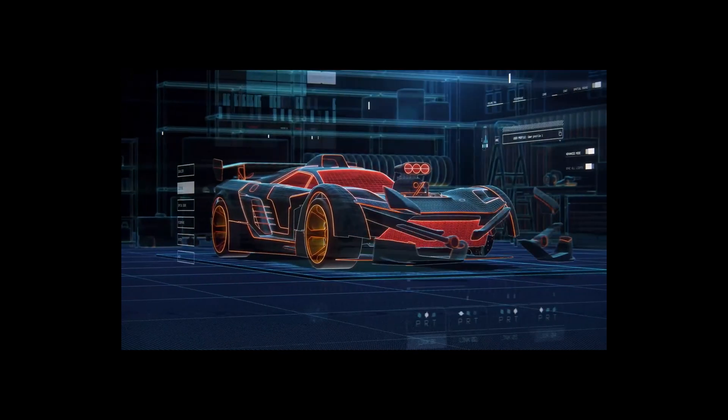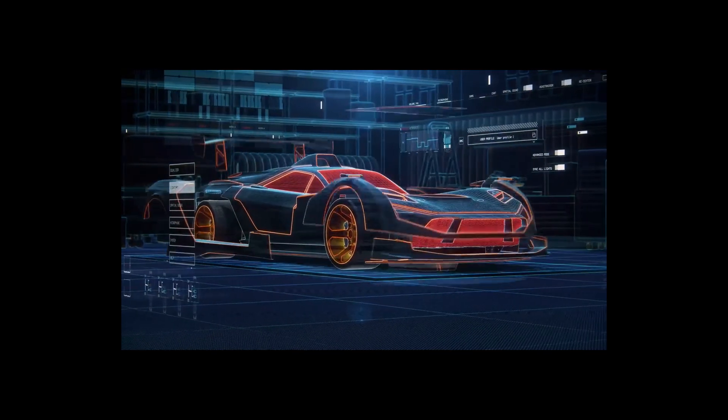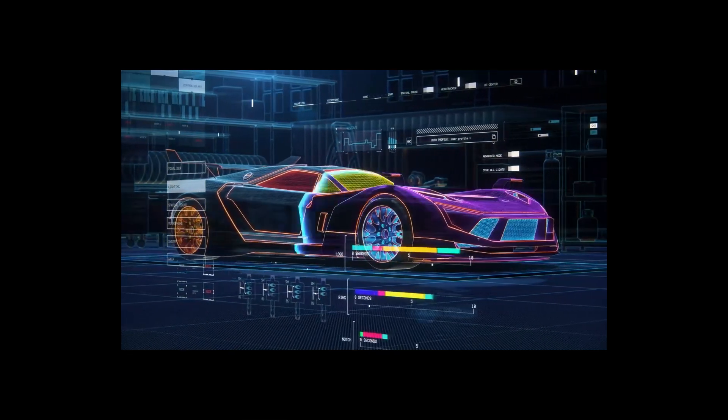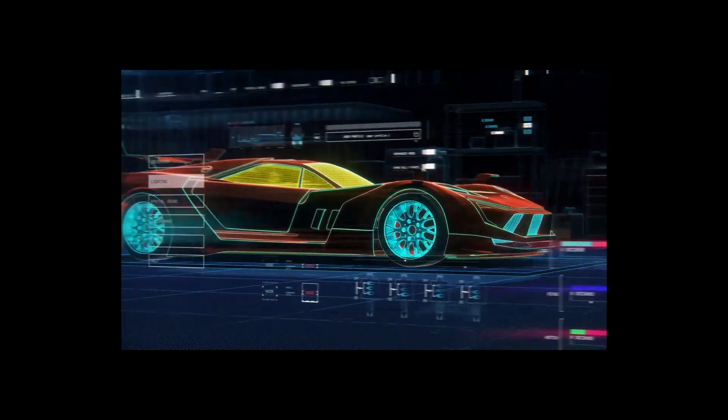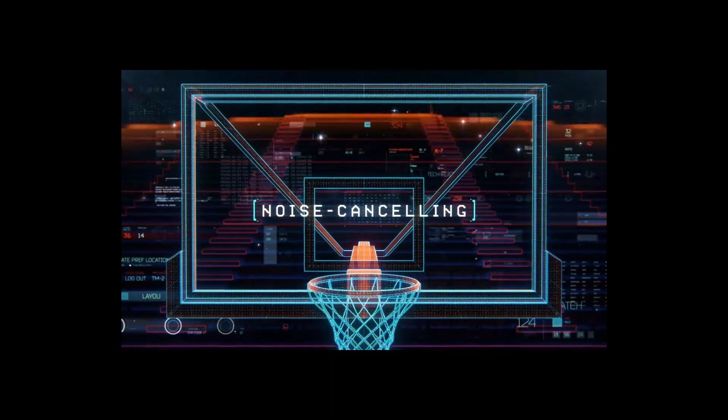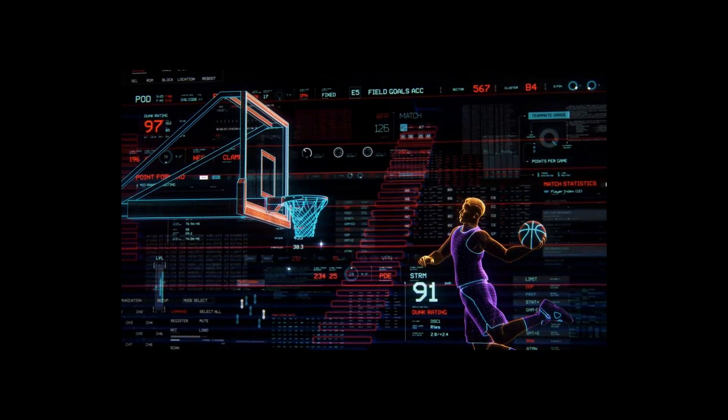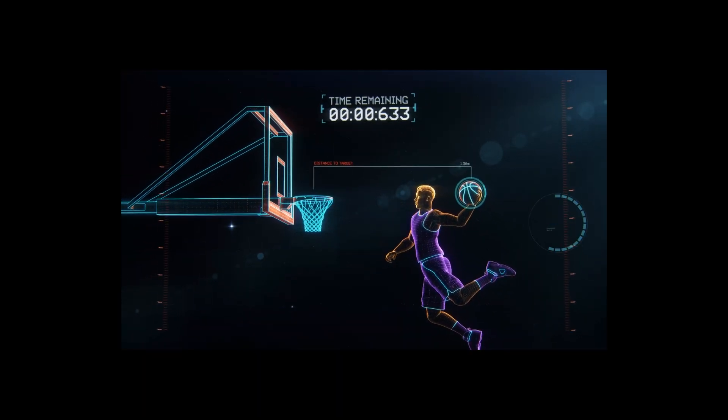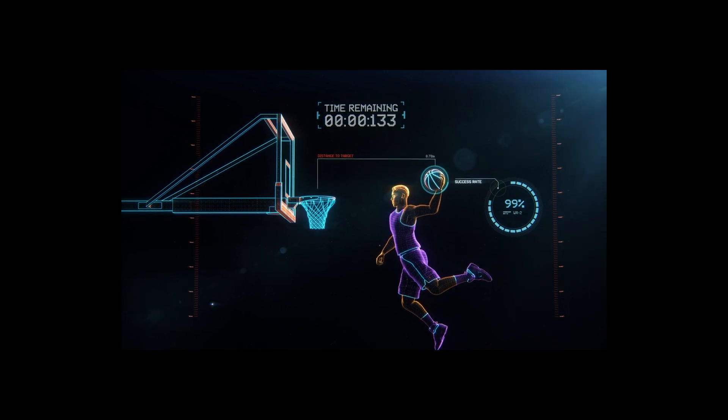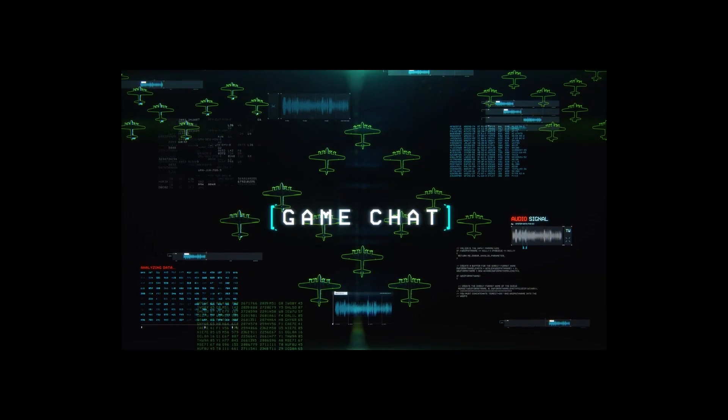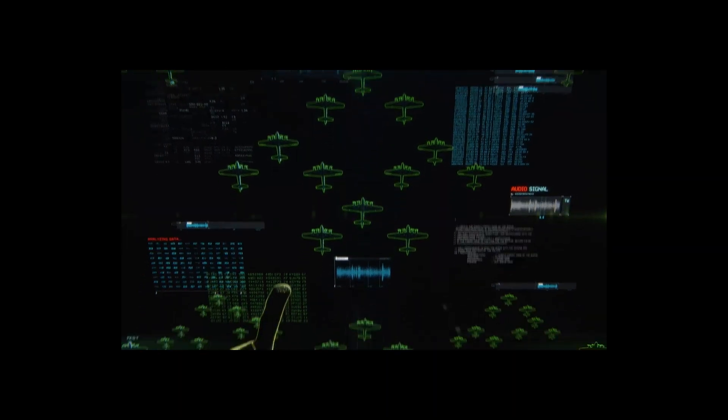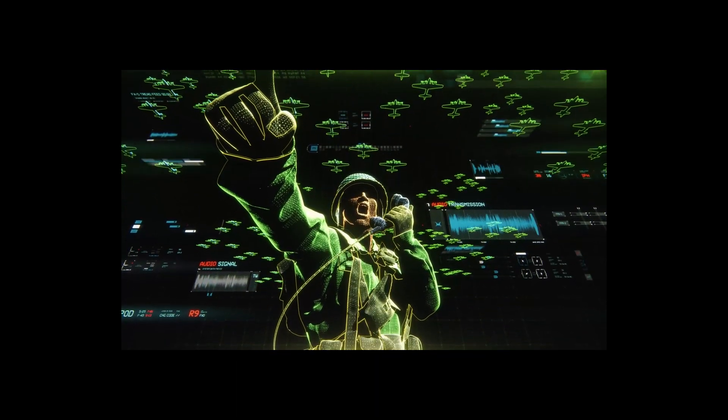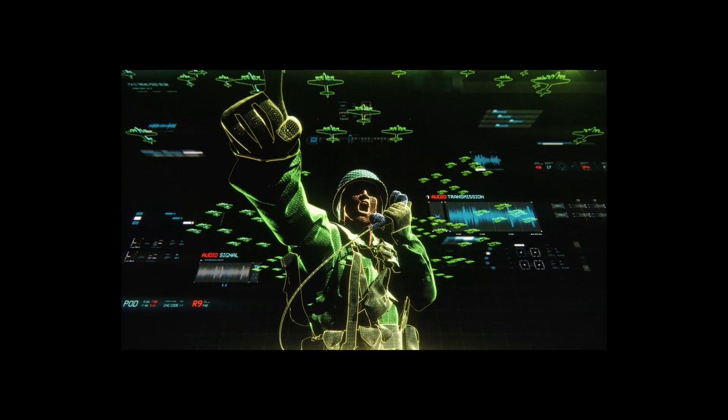JBL's Quantum Engine powers a proprietary PC software suite for personalized surround sound, mic and light customization. Active noise canceling eliminates unwanted background distractions for full focus. Unique game chat features developed for the most popular chat app in the world, Discord.